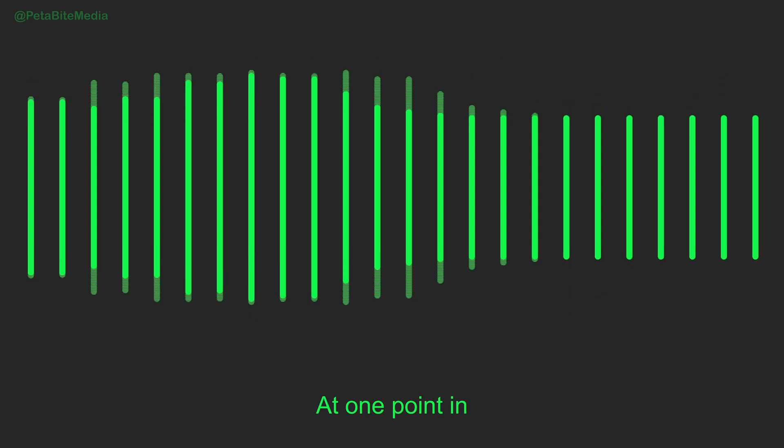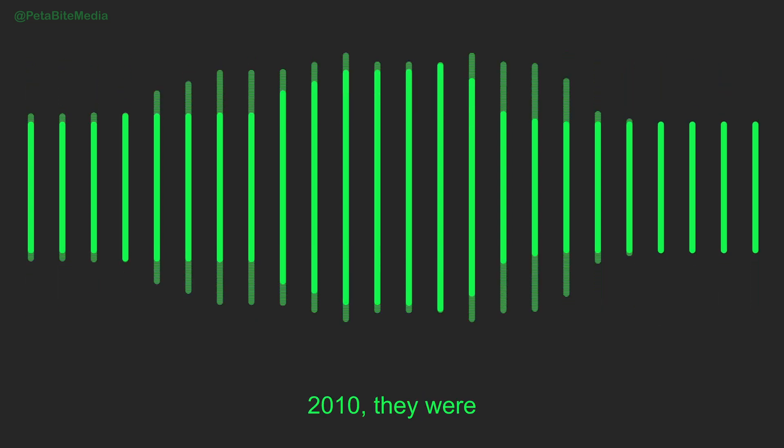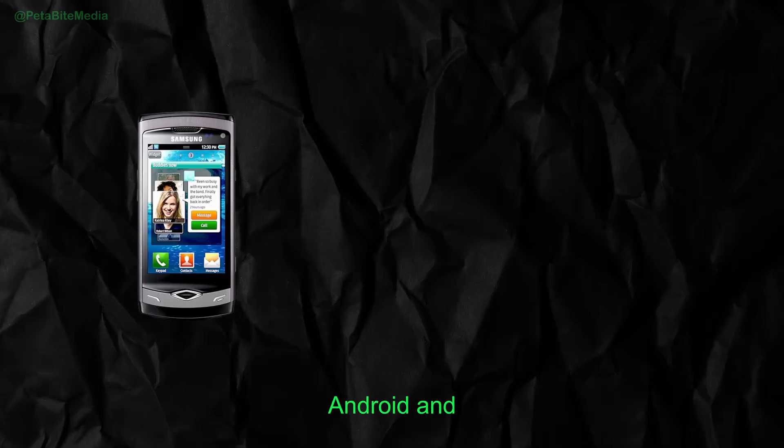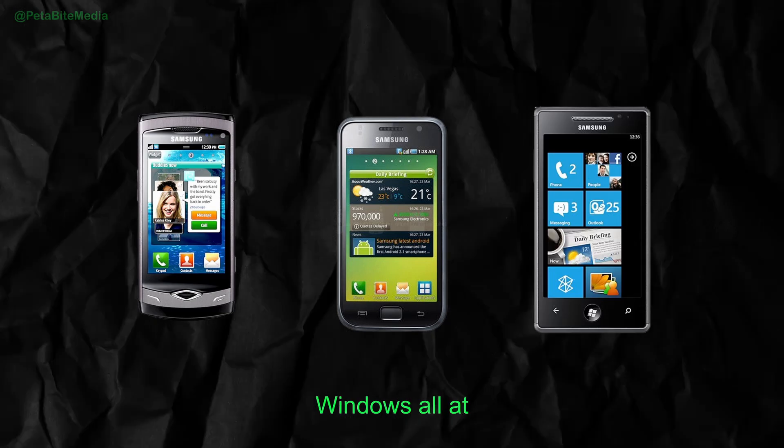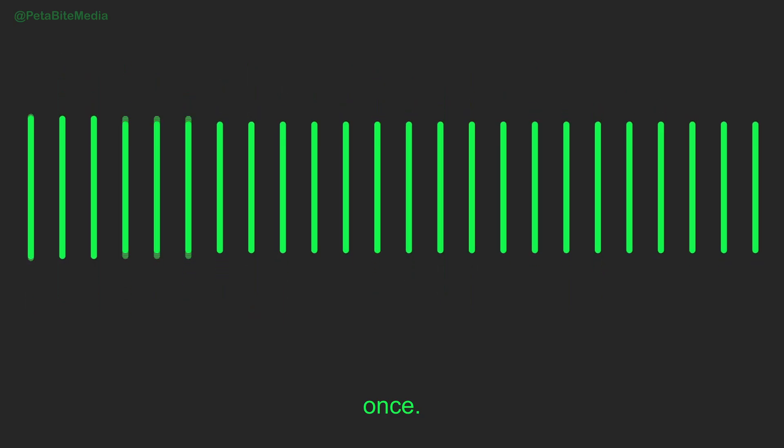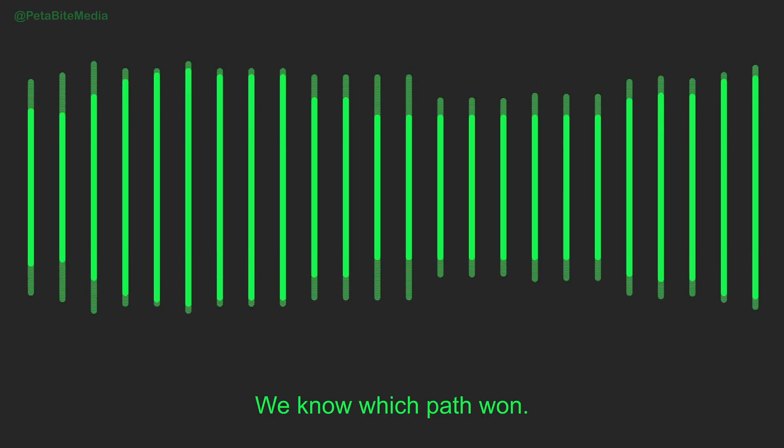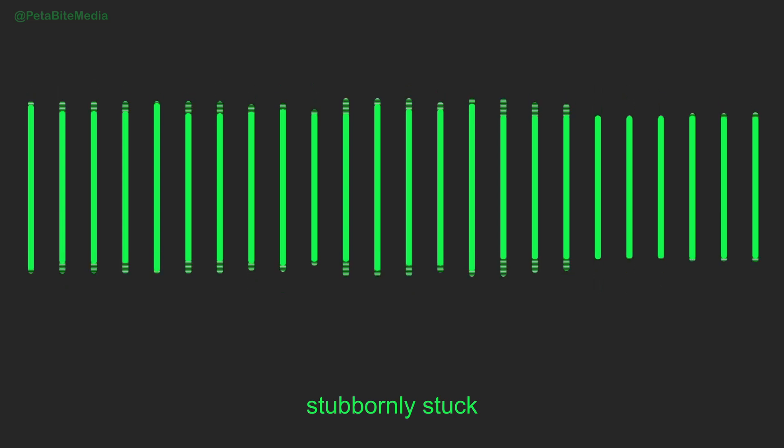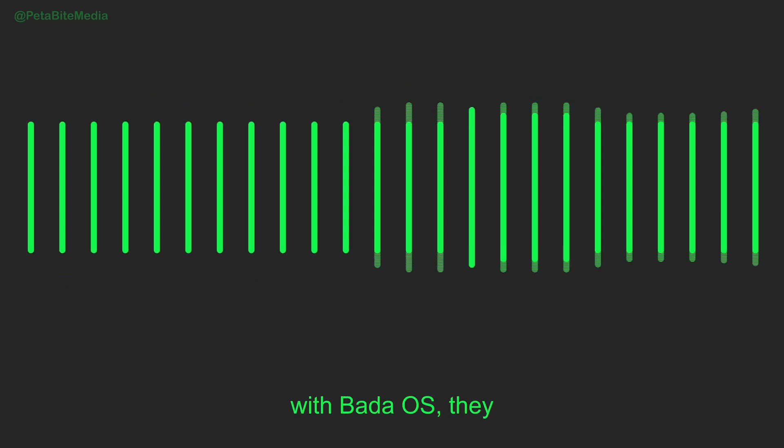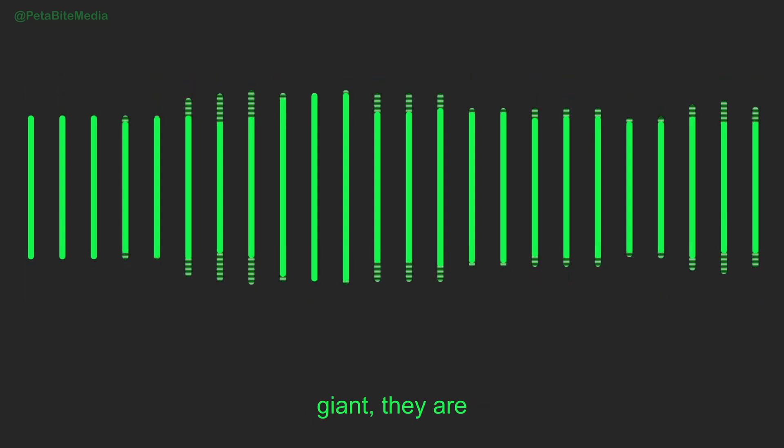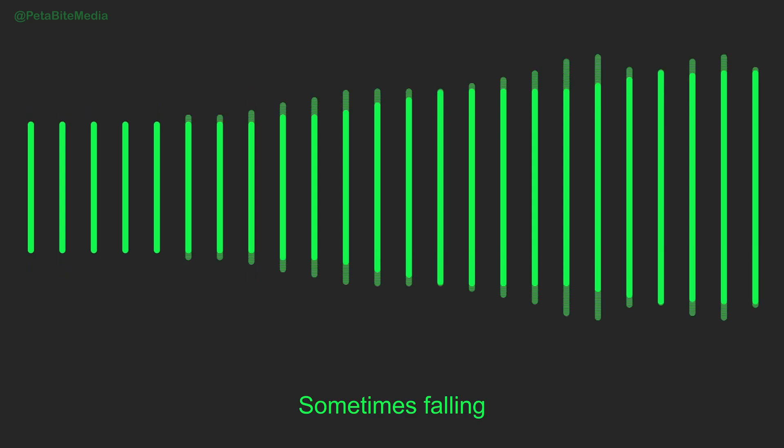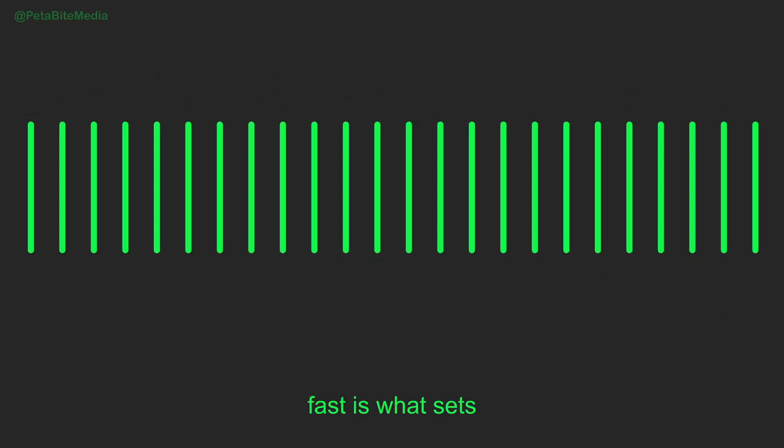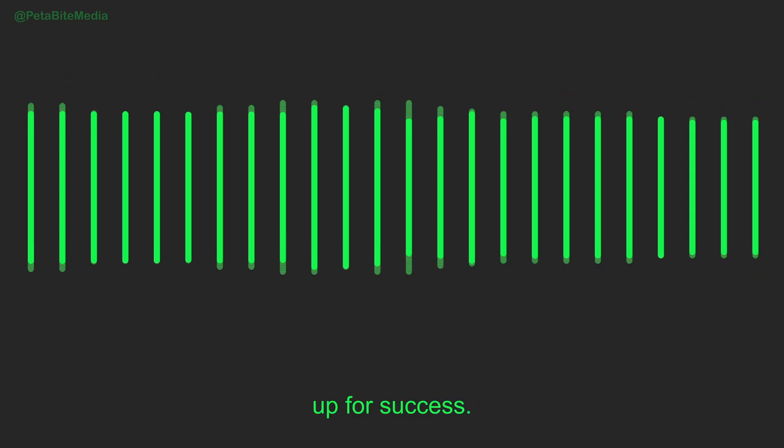At one point in 2010, they were selling phones running Bada, Android, and Windows all at once. We know which path won. But if Samsung had stubbornly stuck with Bada OS, they may not have been the smartphone giant they are today. Sometimes, failing fast is what sets you up for success.